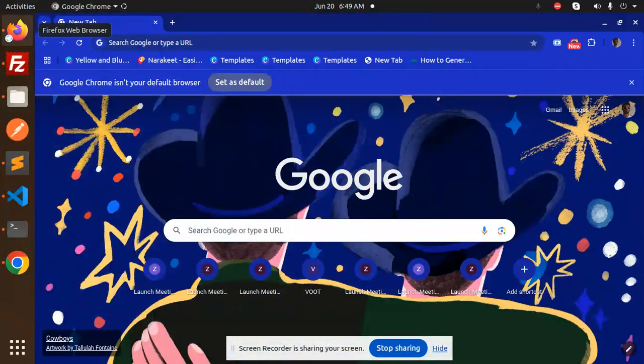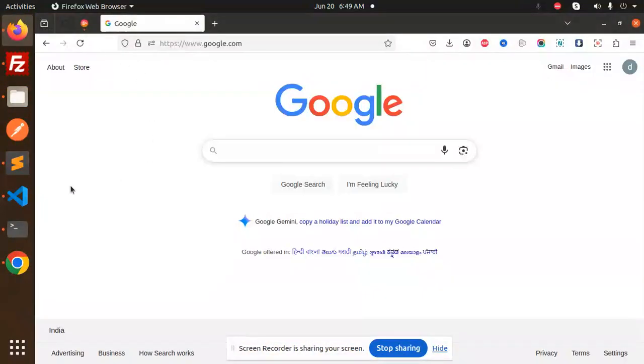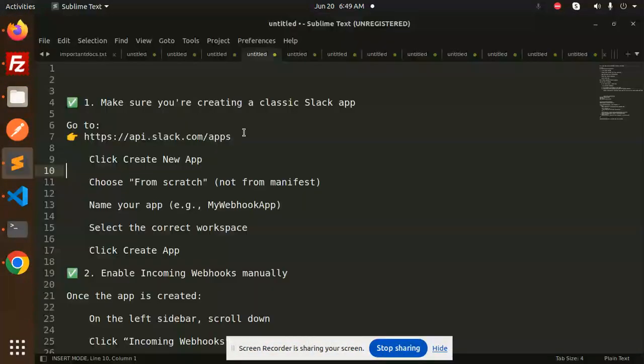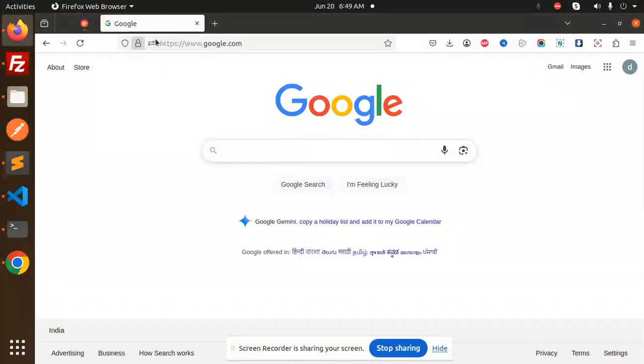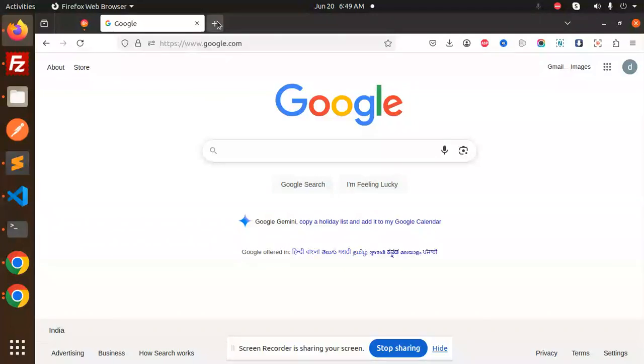Hello friends, welcome back to a new tutorial. Today we're going to learn how to create a Slack app. If you haven't subscribed to my channel yet, please subscribe. If you like the video, please like, share, and comment.